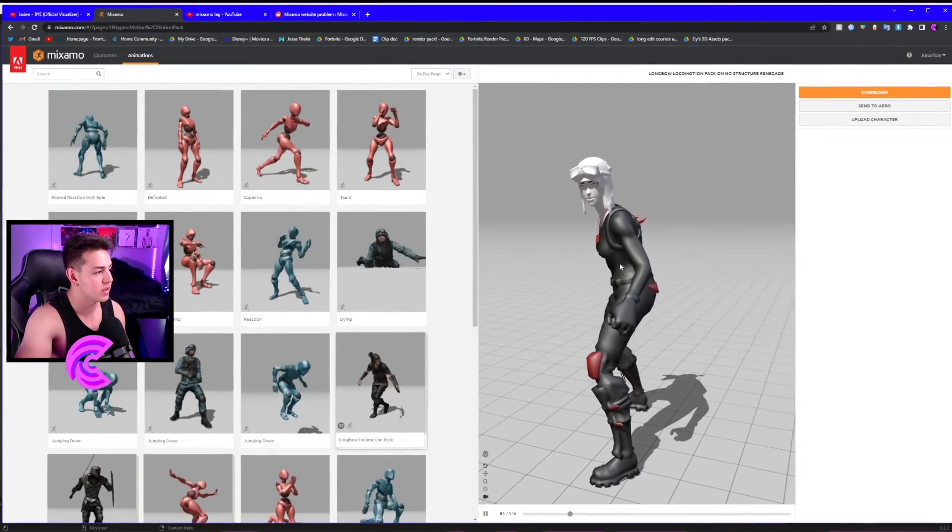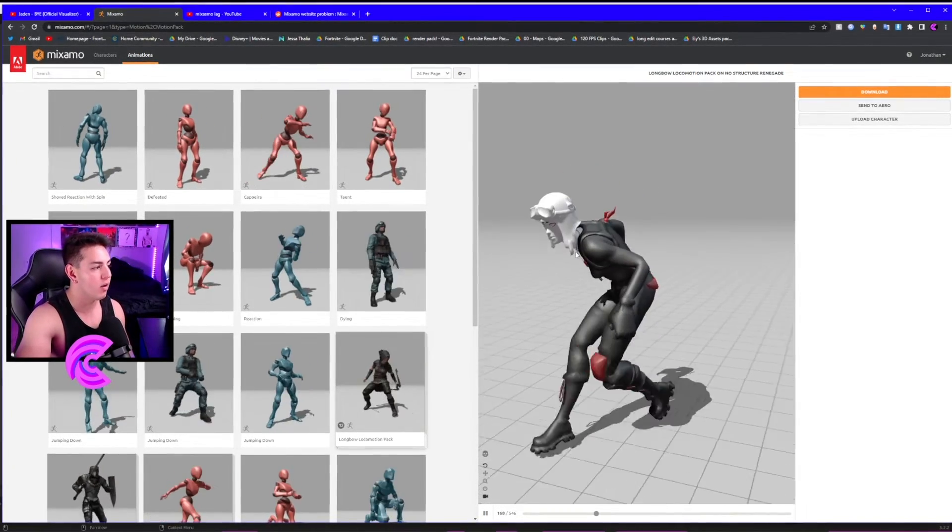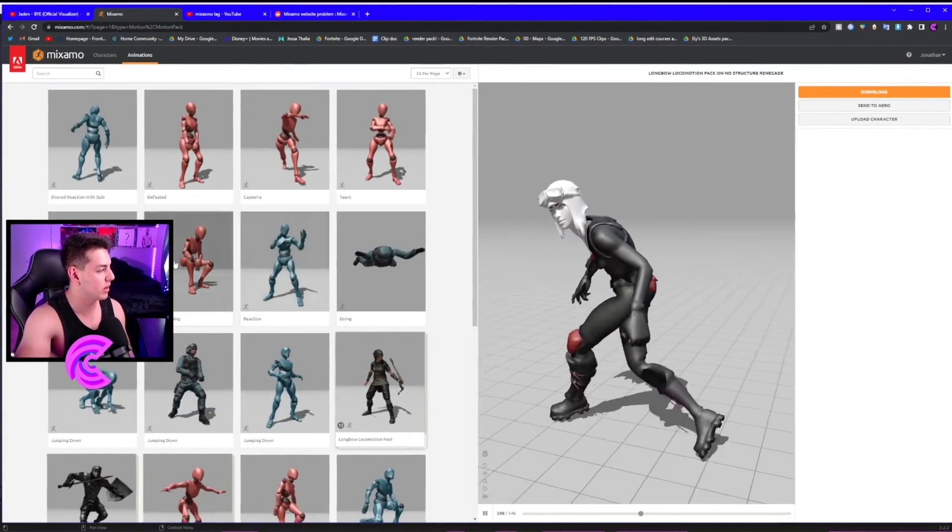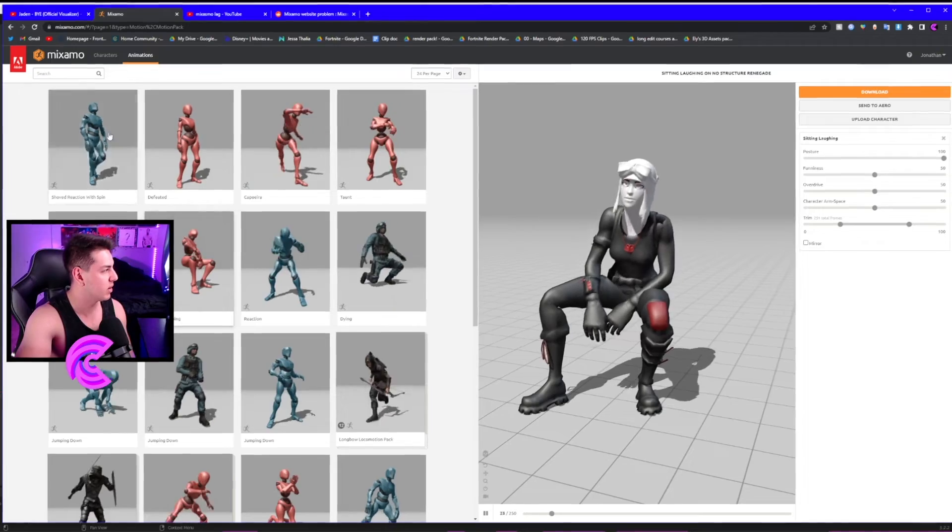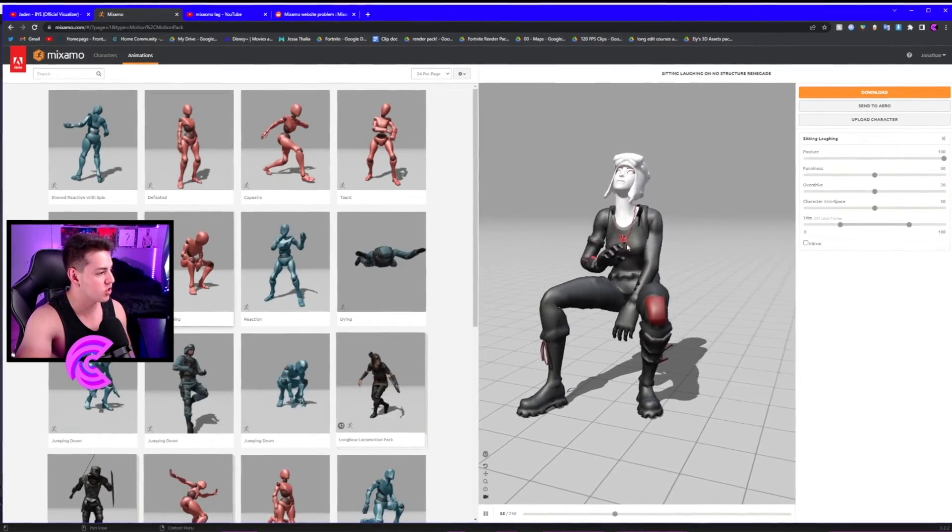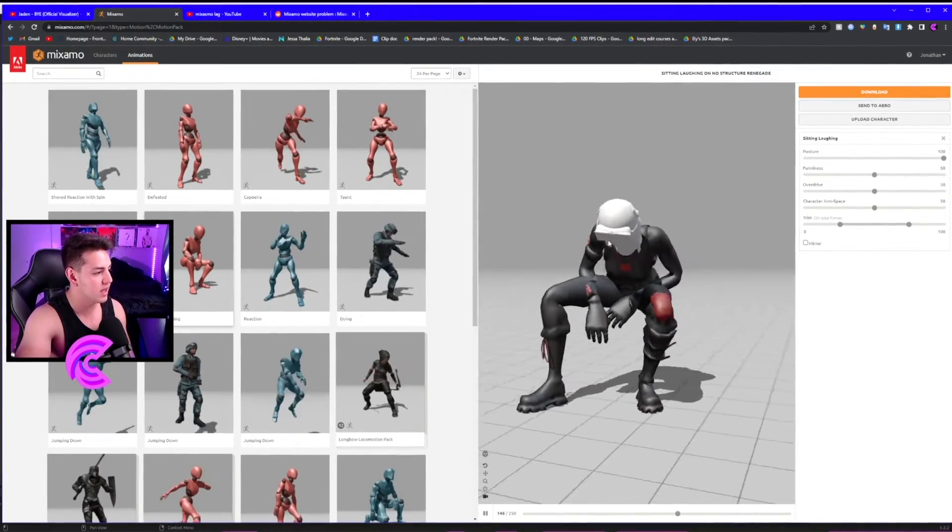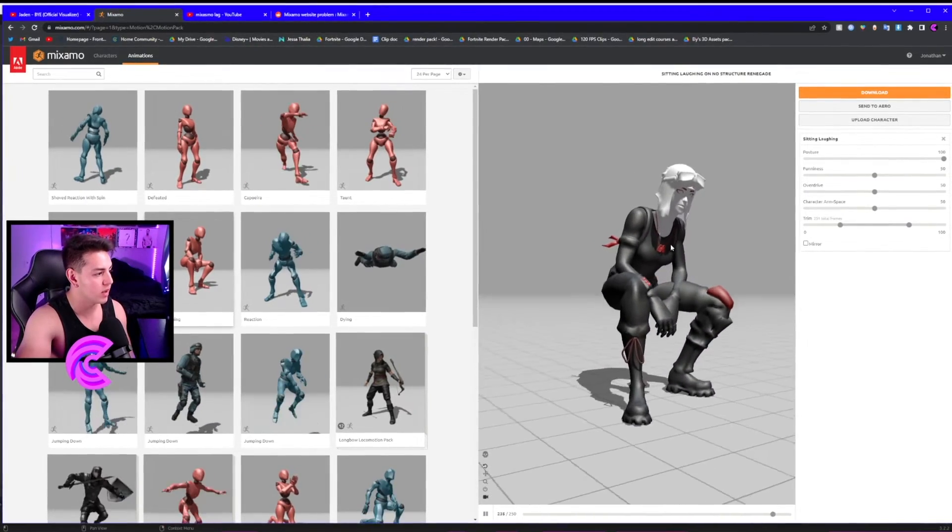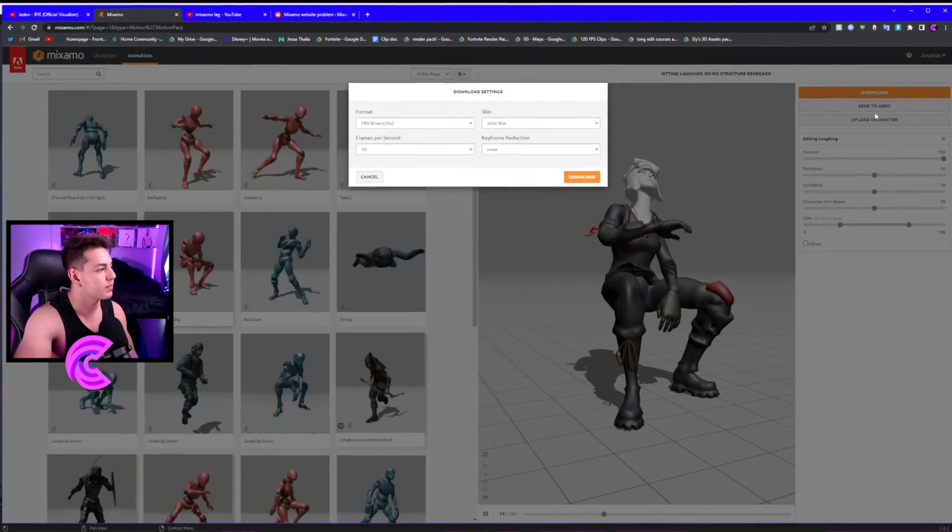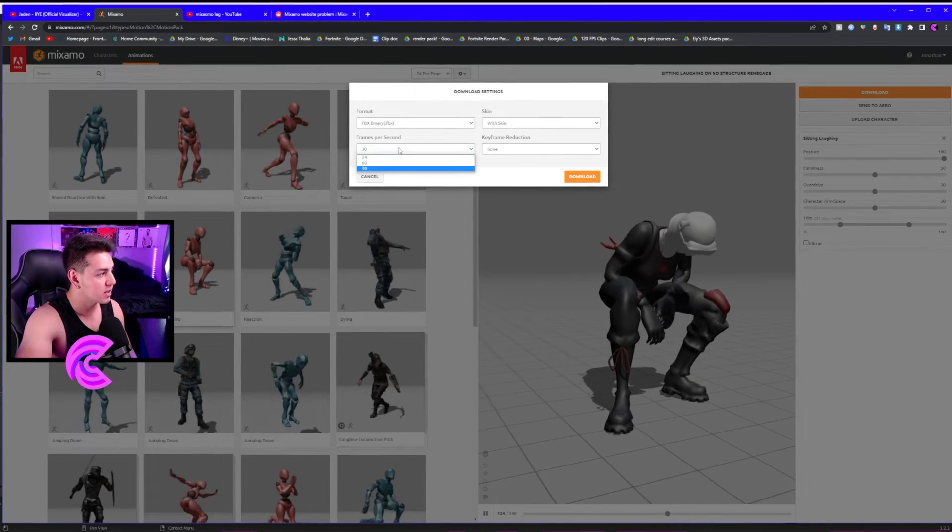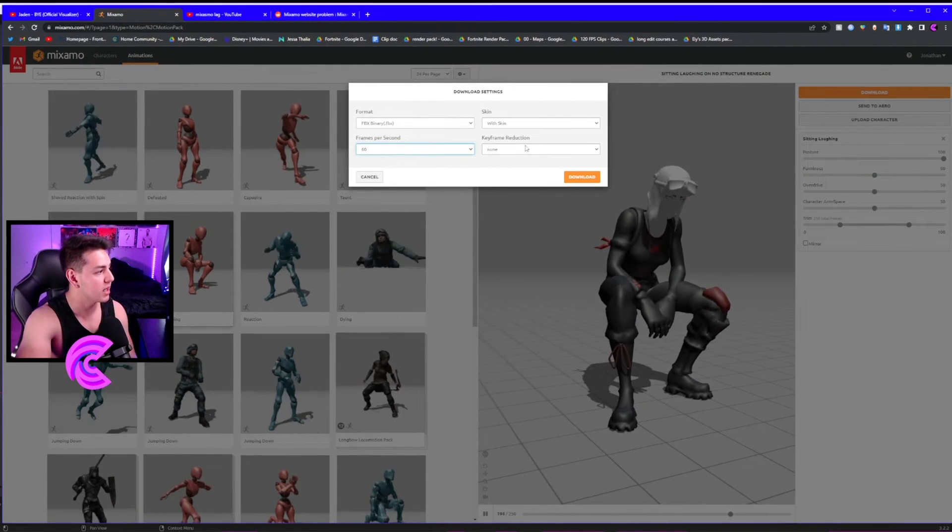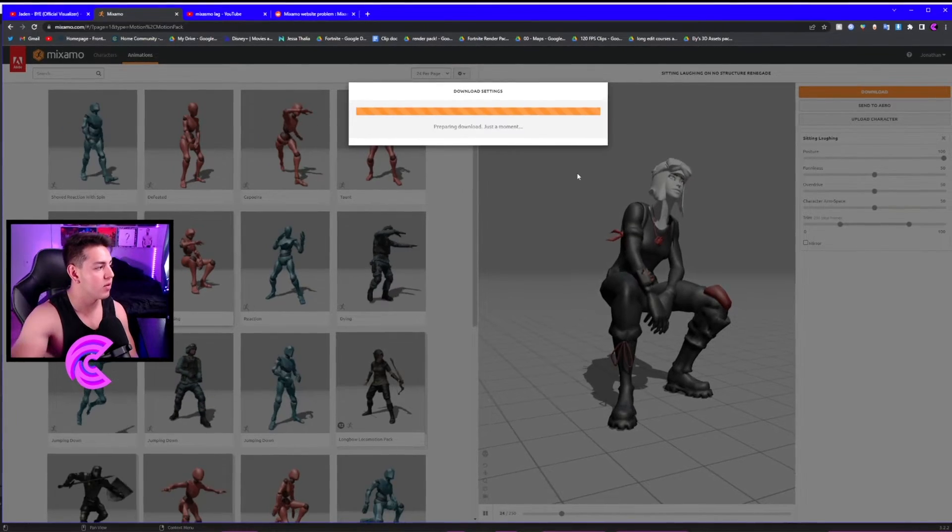We can select something here or she's just chilling and sitting down. As you can see, we have the character fully moving. Now let's click Download. Make sure it says FBX, set it at 60 frames per second, FBX with skin. Download it real fast.